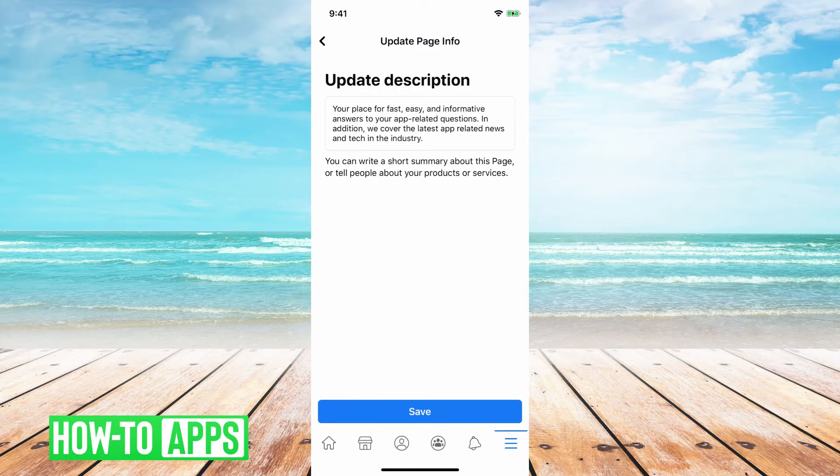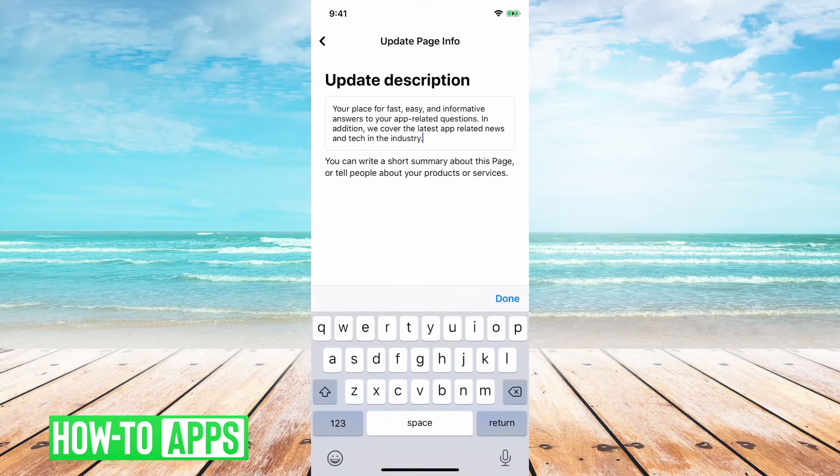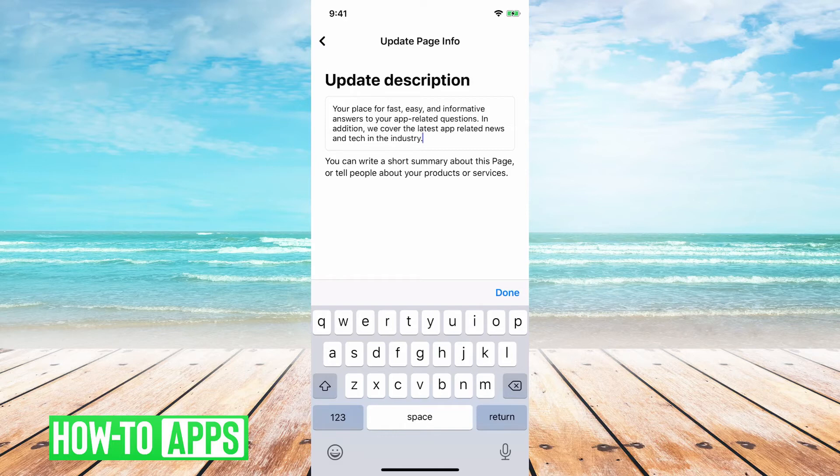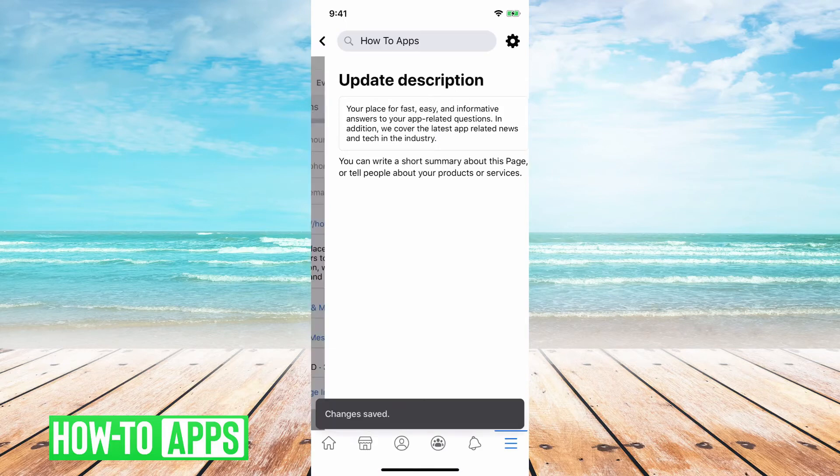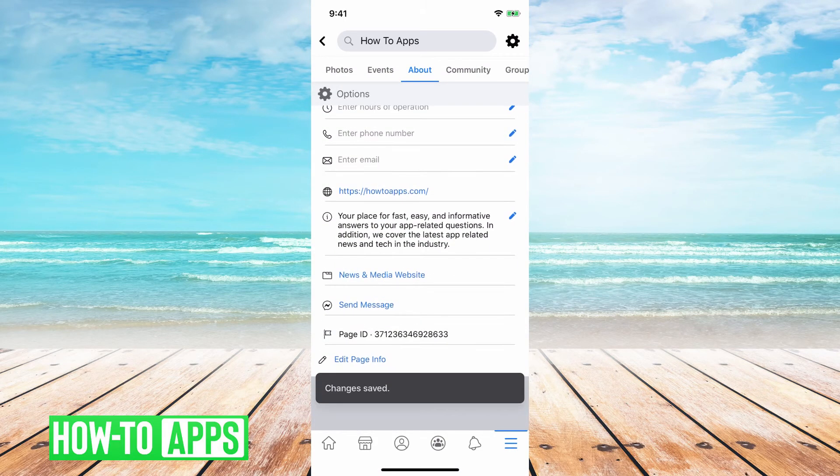You can just tap on the pencil icon there and then you can edit your description to whatever you want. So this is your general summary description for your page. You can edit it and then hit save and that'll be saved. So that's pretty quick and easy.